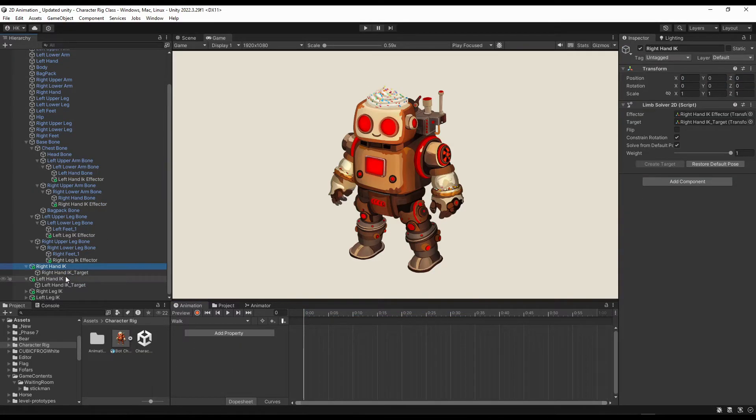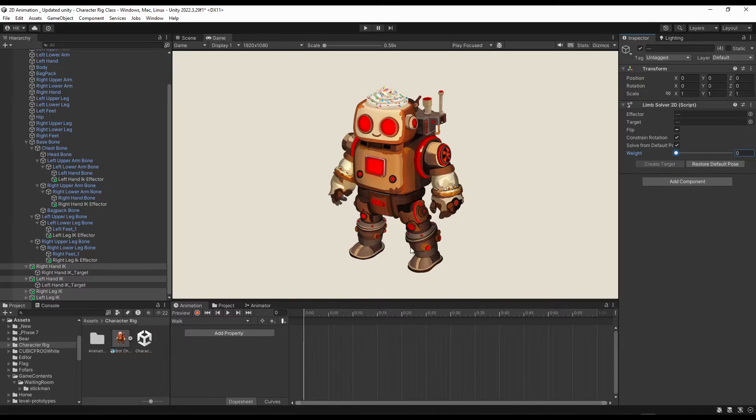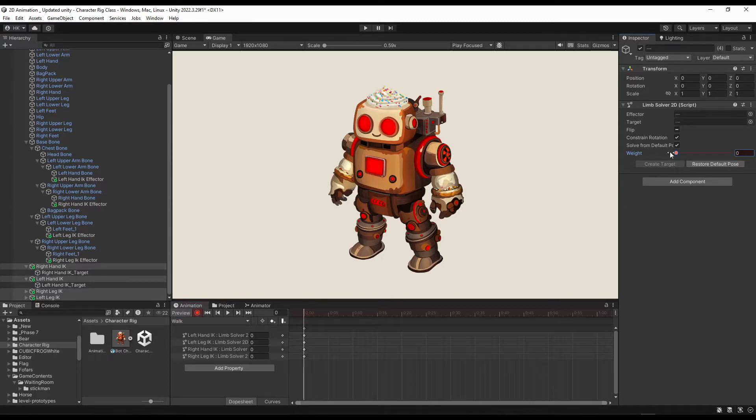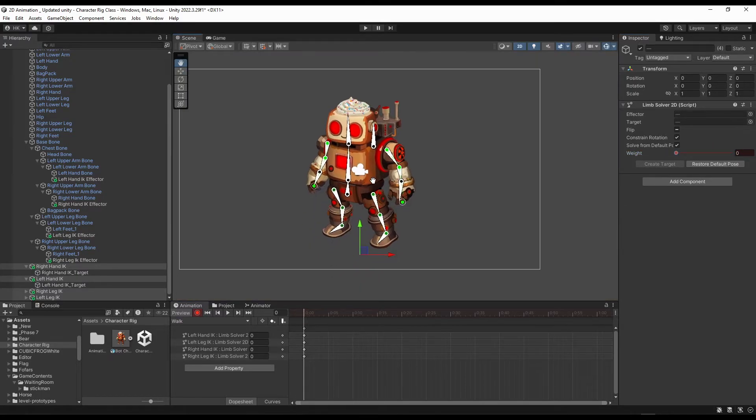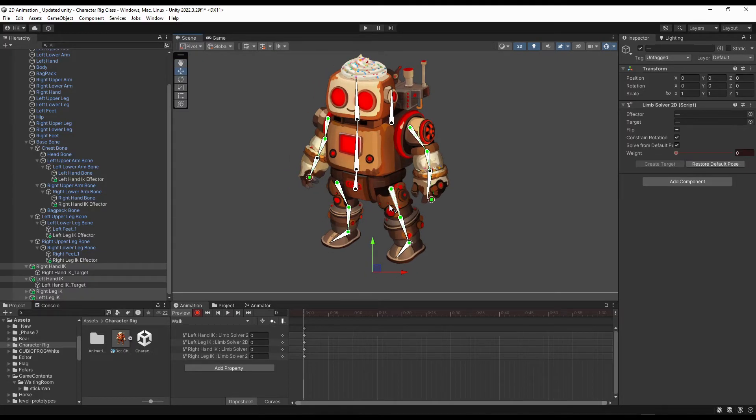Now, let's click all the IKs and bring this weight slider to zero, because I don't want to use IK for the walk animation. Before reducing it, click over this record button and reduce it to zero. Now for the walk animation, let us create the pose.